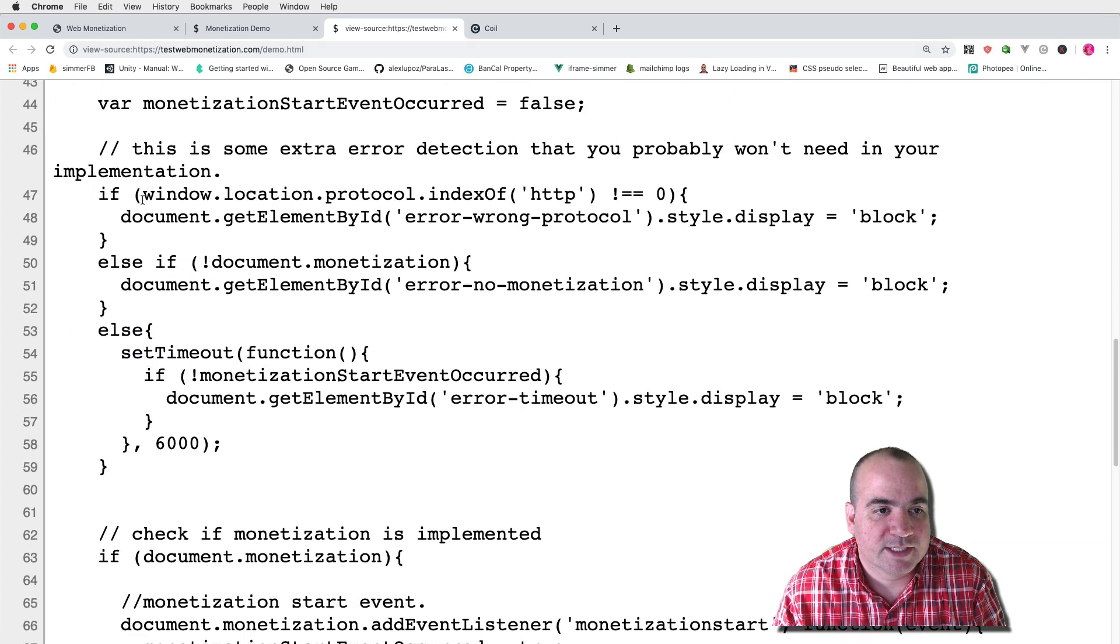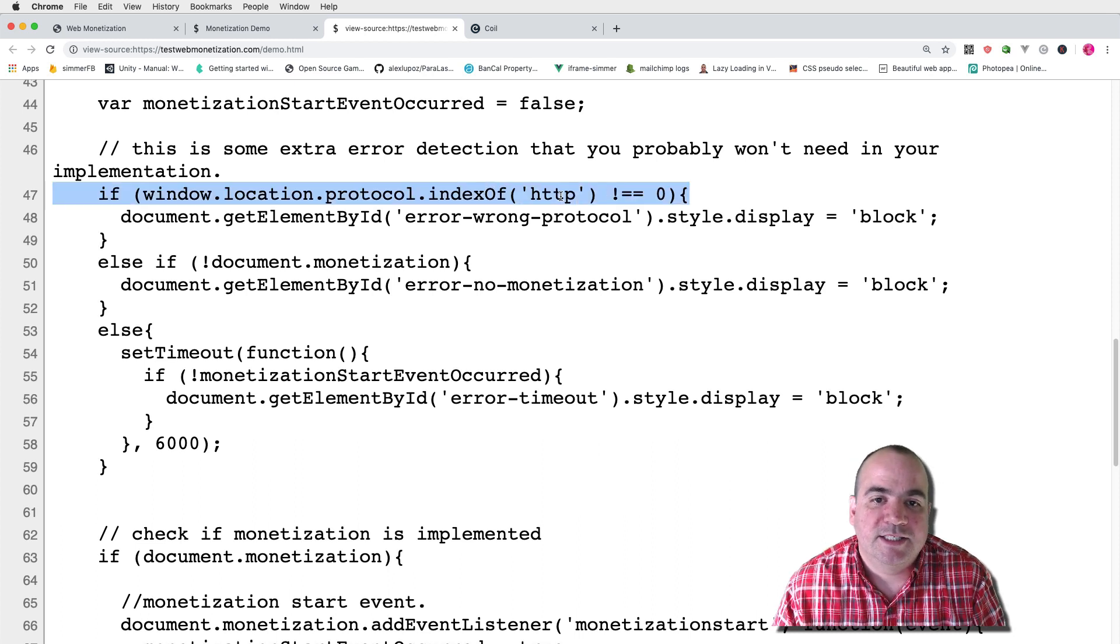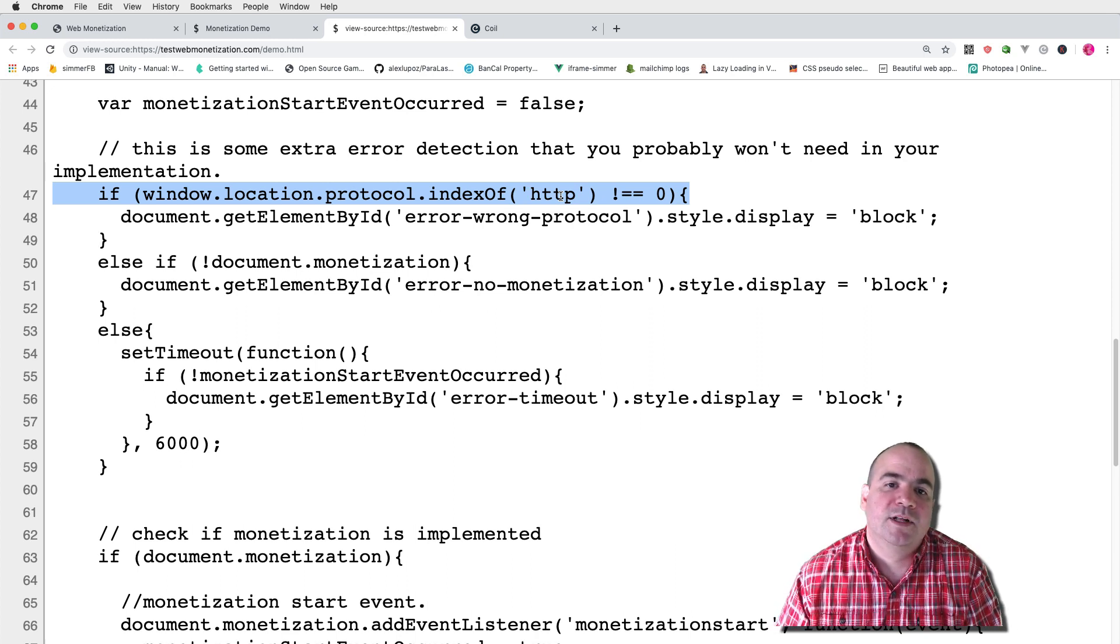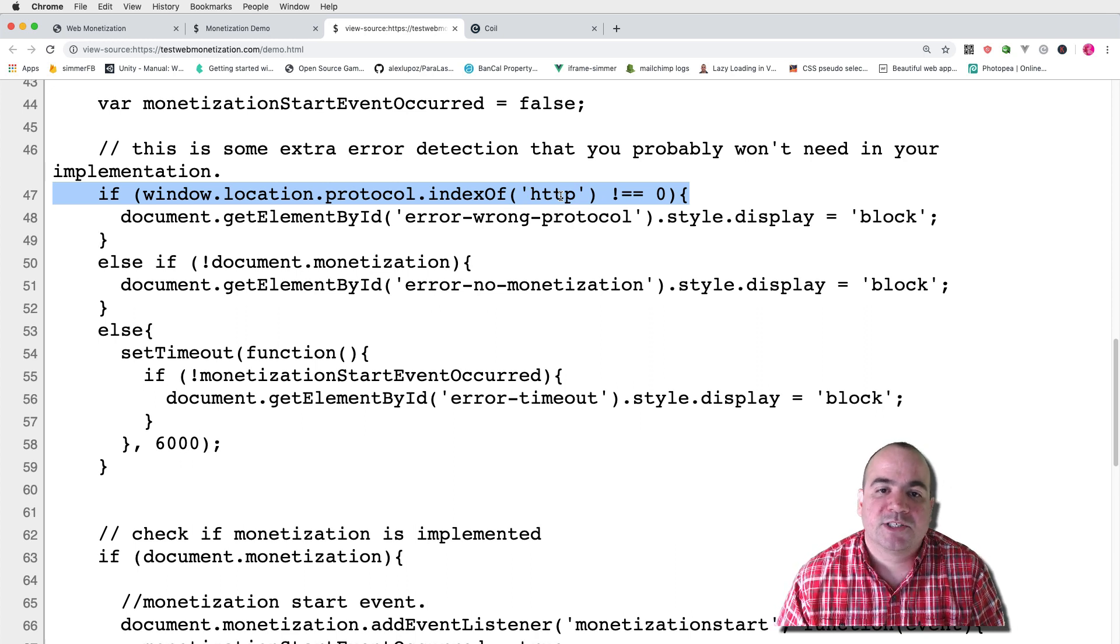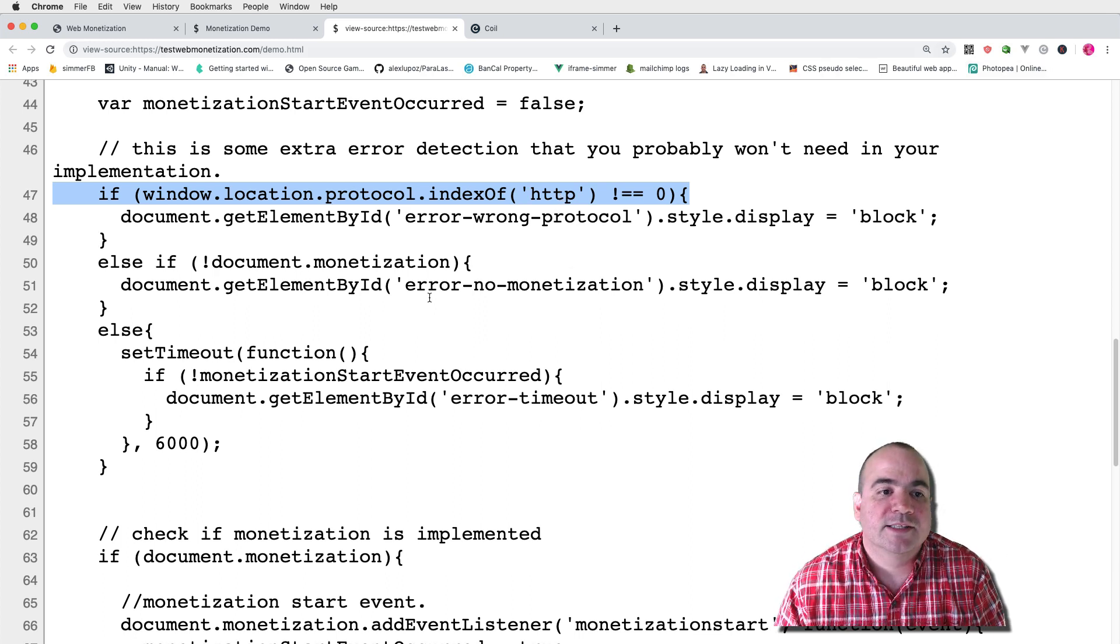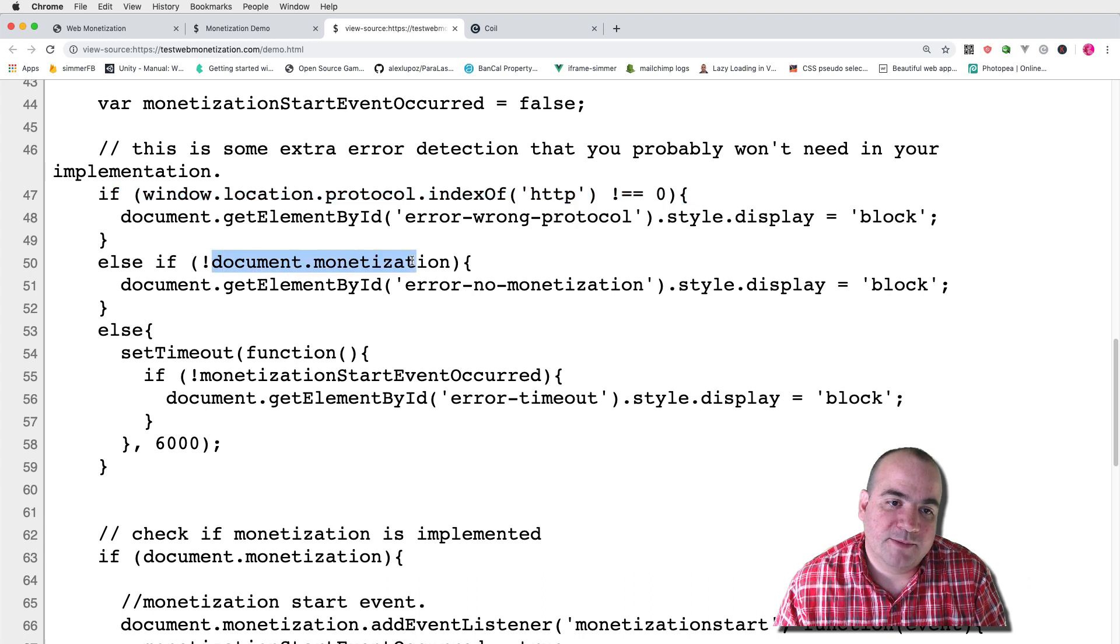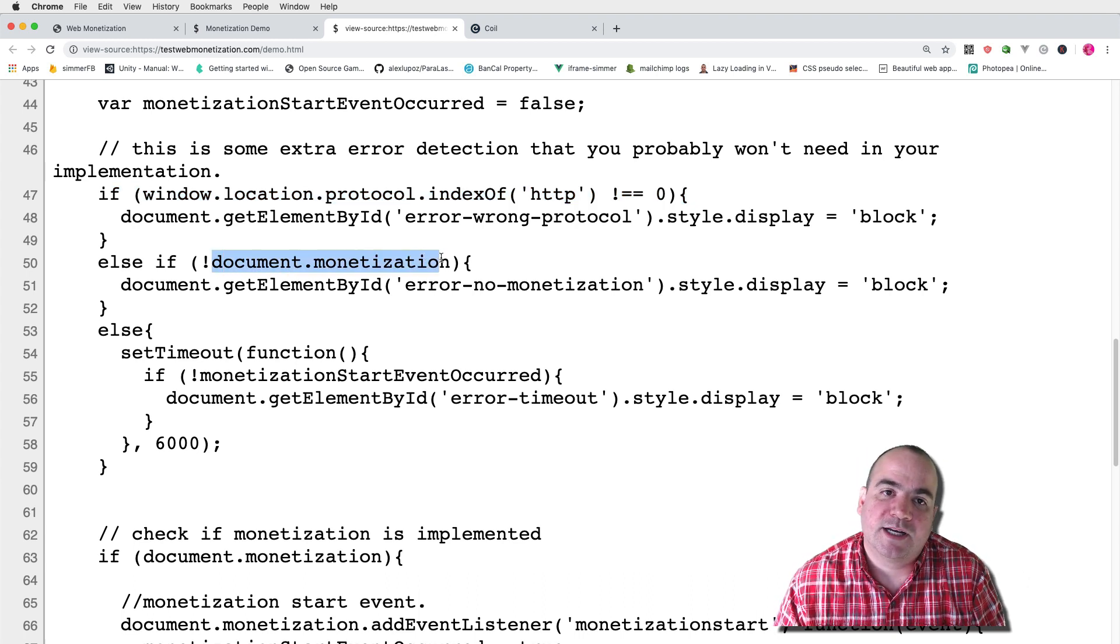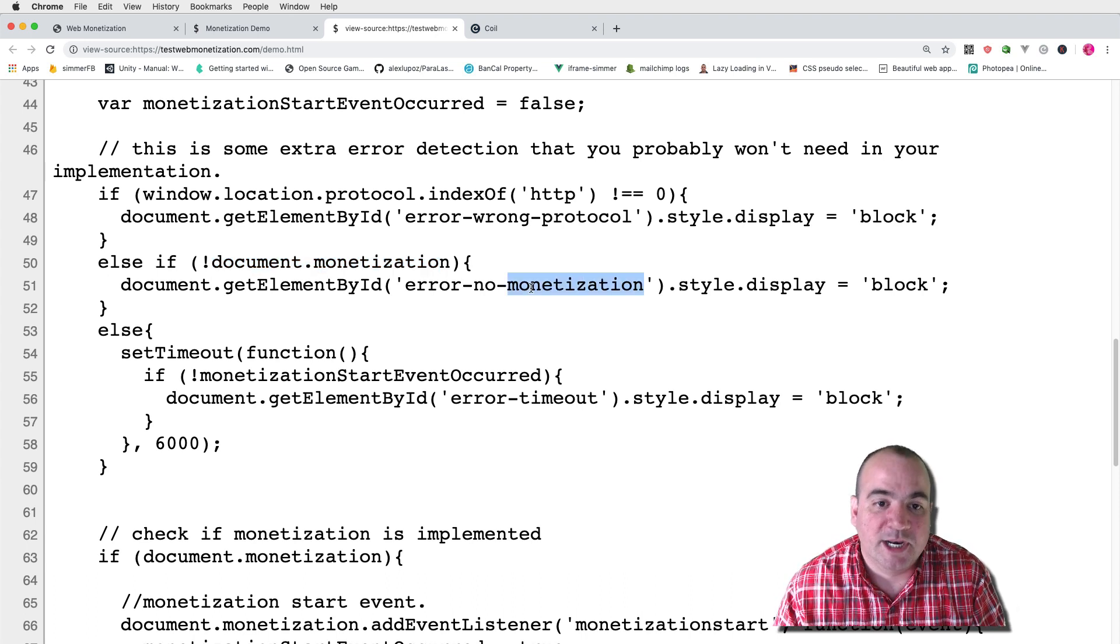There's also a little bit of error checking up here. The first thing I do is make sure that this is running from the HTTP protocol. So if you're running this from the file protocol, that is you're not running it from a server, your web monetization plugin is not going to work. Also if document.monetization is false that means that there's no plugin installed and you're not going to be able to get any events. So I'll show an error for that as well.